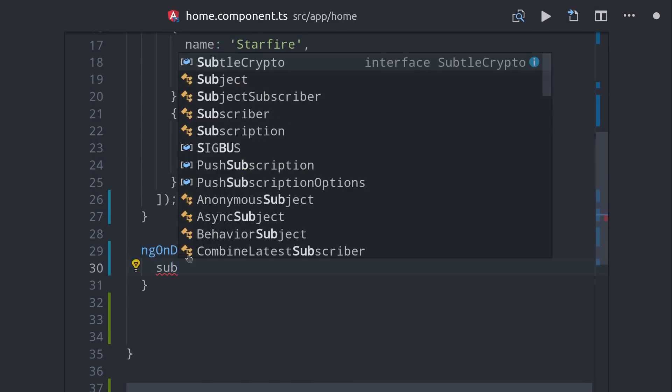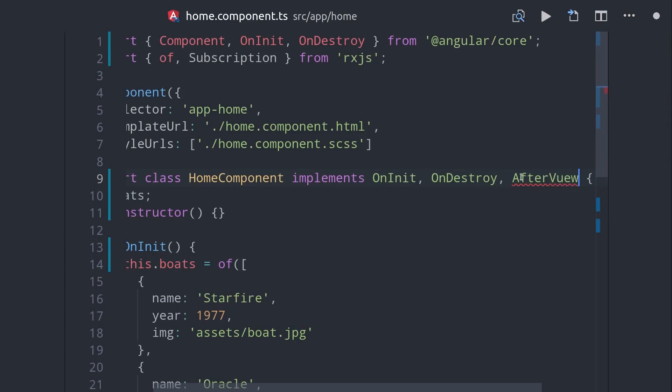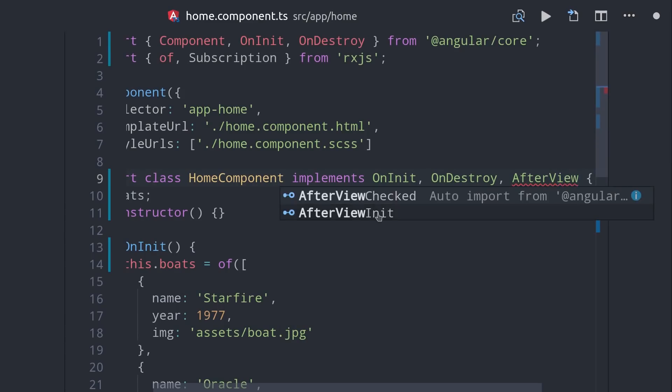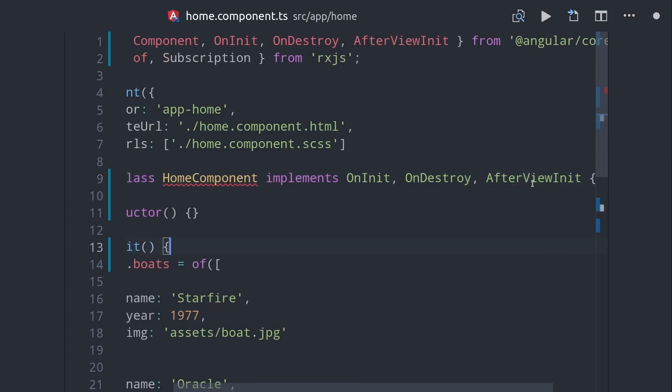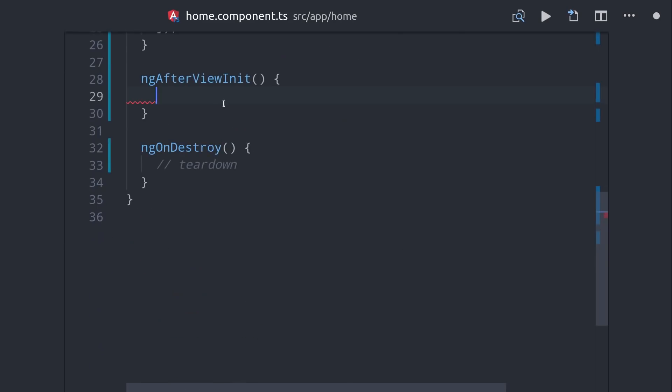OnInit is by far the most common hook that you'll use, but if you have child views inside of your component, you might also want to use AfterViewInit, which will ensure that your child views are loaded as well.